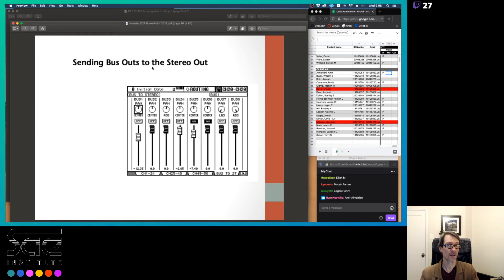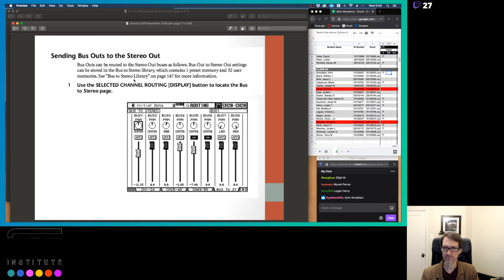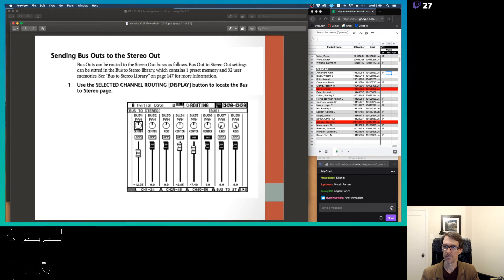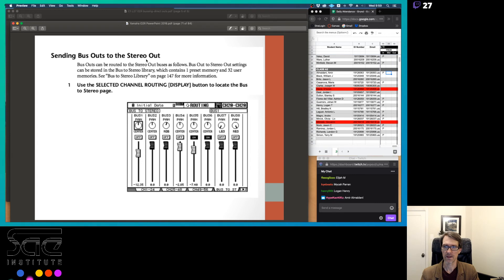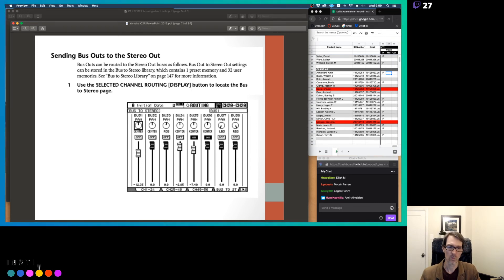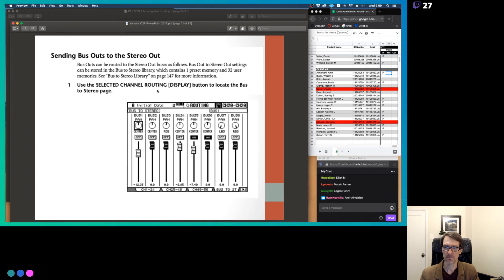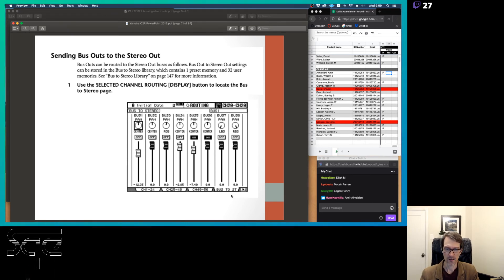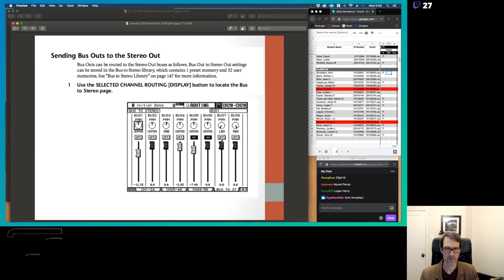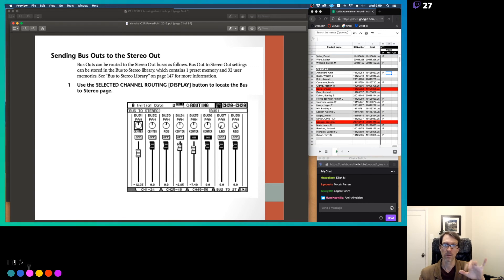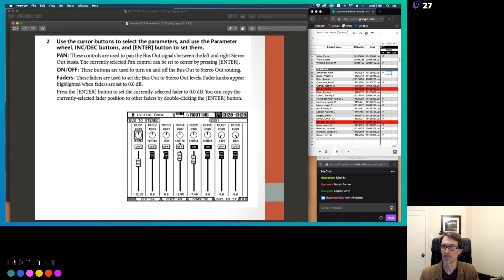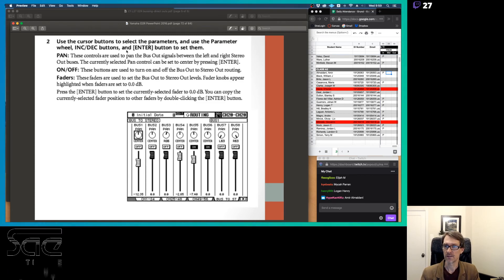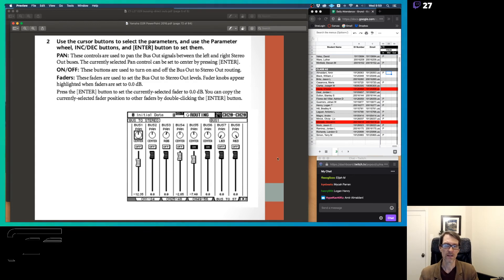So in here, you've got this here. Bus outs can be routed to the stereo out buses as follows. Bus out to stereo out settings can be stored in the bus to stereo library. So you can set it up in a library if you wanted to. Use the selected channel routing display button to locate the bus to stereo page. And so you're going to go in here, down here, it says bus to stereo. And you've got all these buttons here for each one of your buses, that's eight buses. And you're going to use those little arrow keys to navigate around and hit that enter key to change it. And then increase and decrease buttons as well. So you can go to on off. So you make sure you turn them on, like these two are selected on right here.